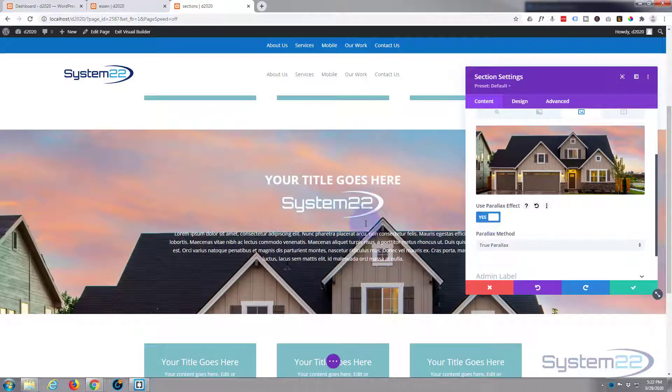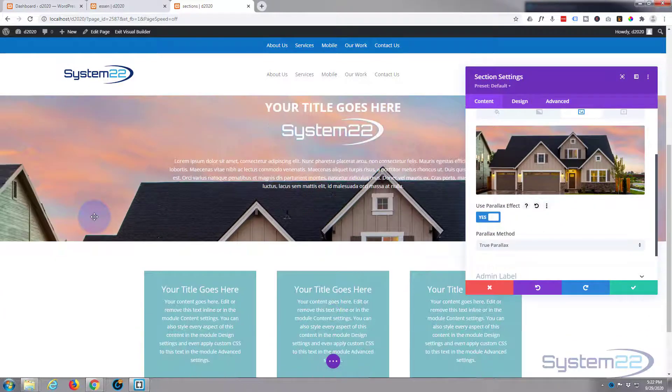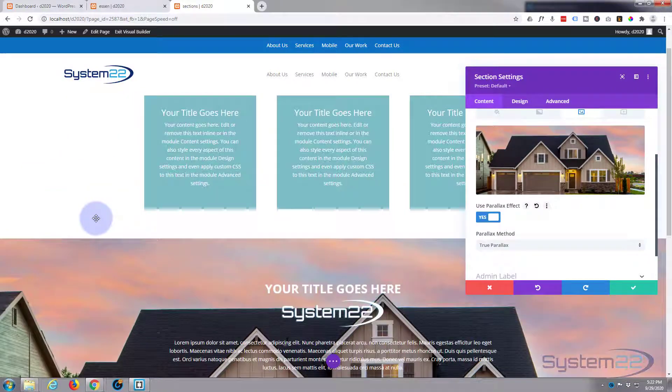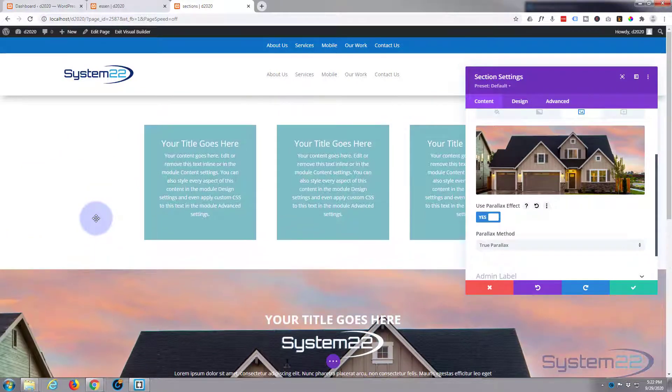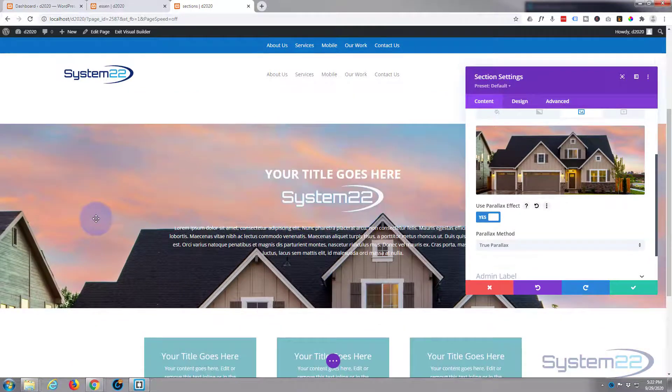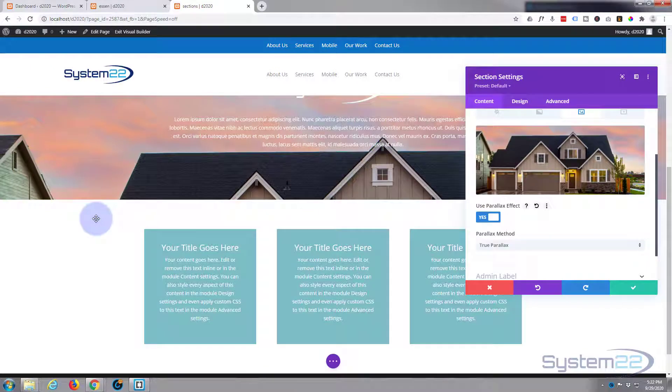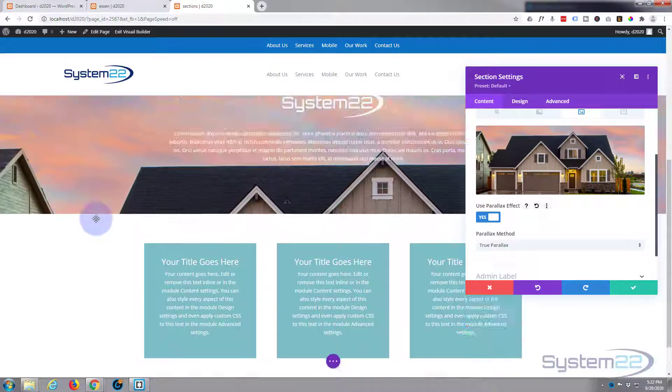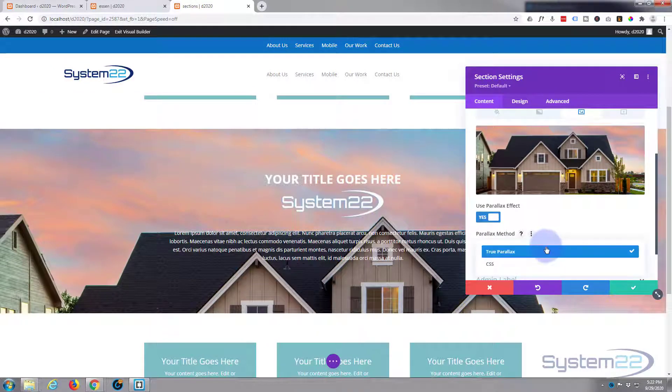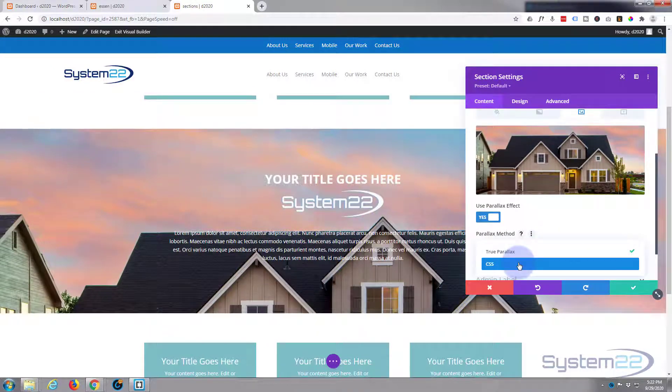If I move this up and down you'll see that image in the background moves, but it's moving at a different rate to the foreground. If we switch that to CSS parallax, or basically fixed background, that background image stays still now and this rolls up and down it. I quite like that.